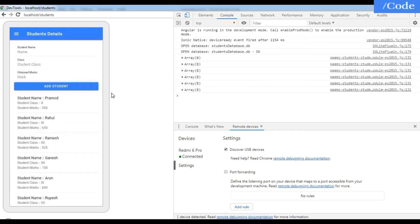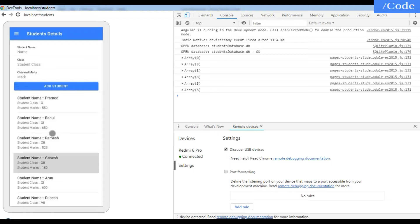Hello friends, welcome to the series on SQLite database. In the previous video we saw the insert operation in this application, where we are getting the message 'your details have been added.' Now in this video we are going to see how to update the student data.